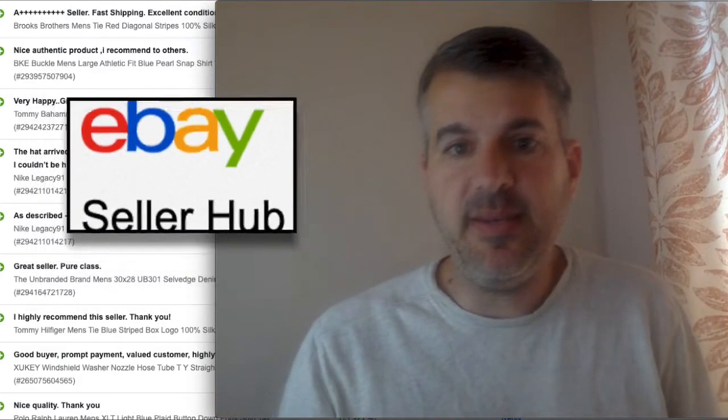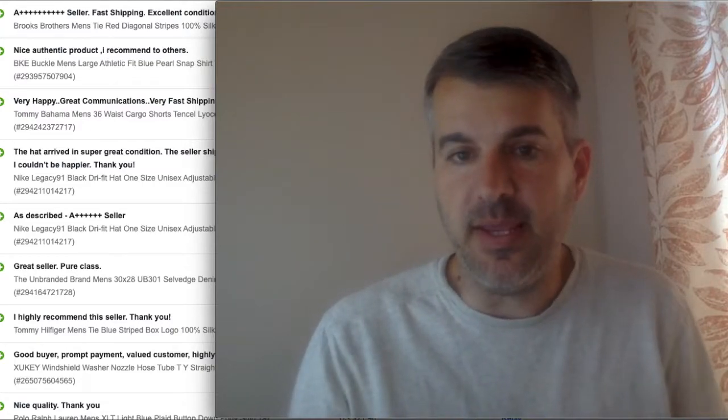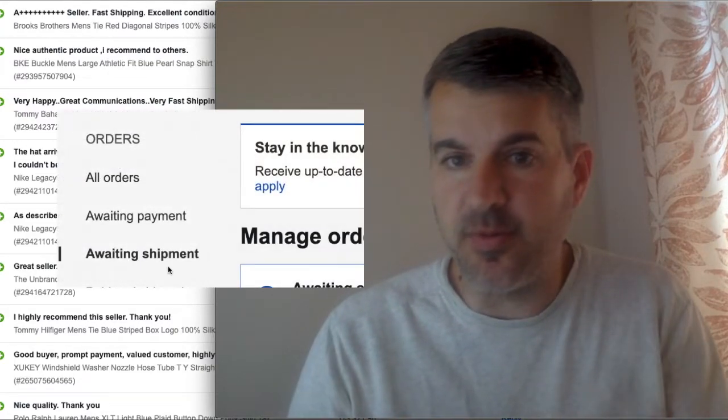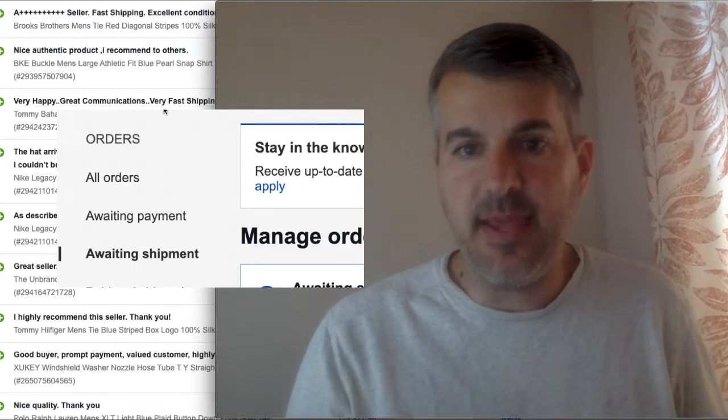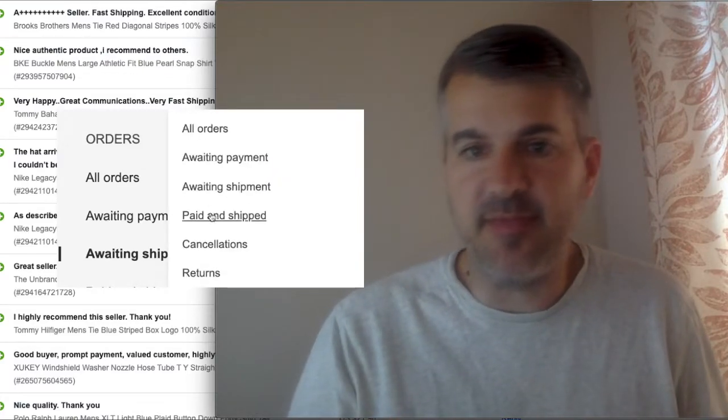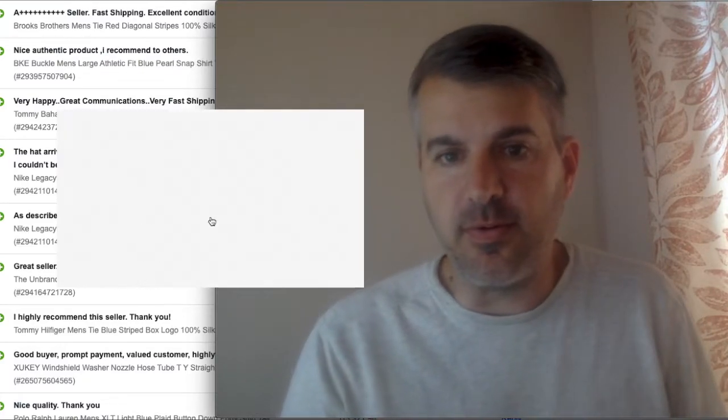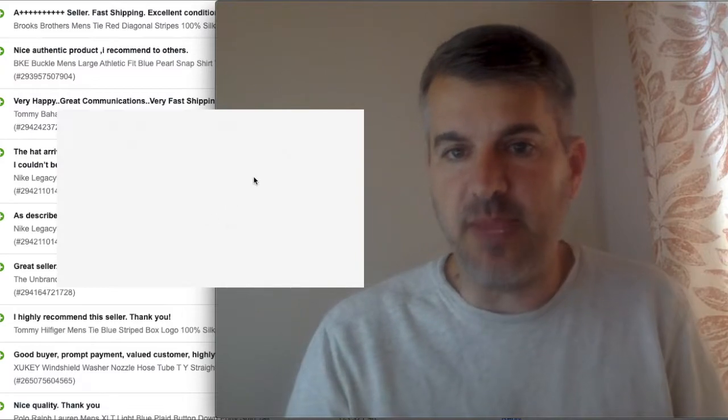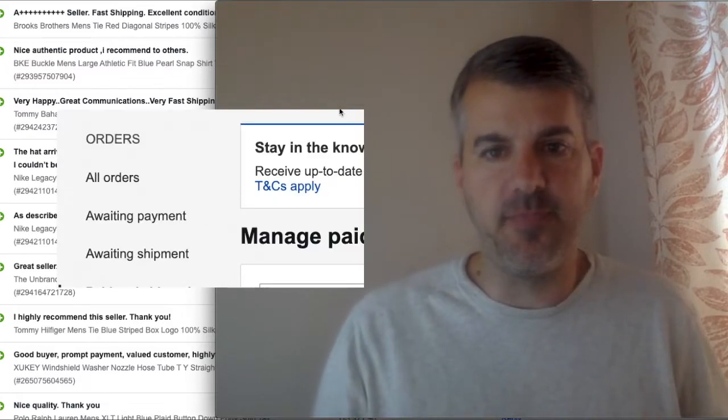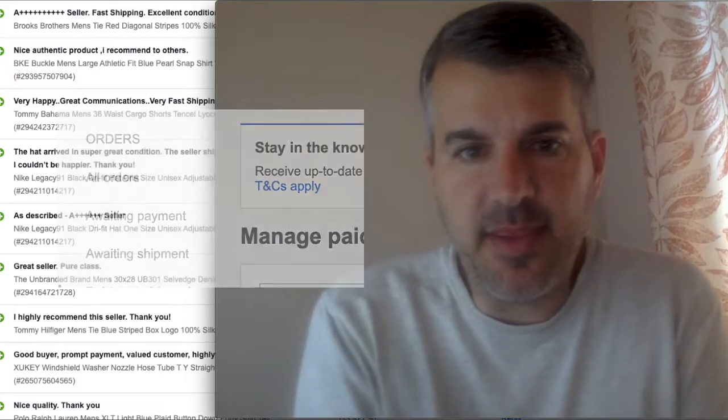And then we need to go to our orders area or page or tab, whatever you want to call it. Click on the orders tab and then go paid and shipped on the left-hand side where you can hover over orders and choose paid and shipped from the drop-down menu.